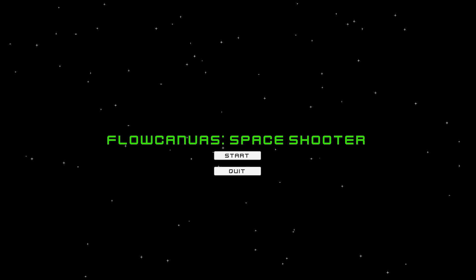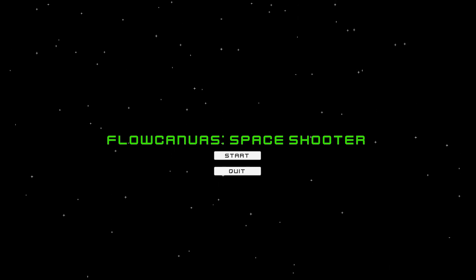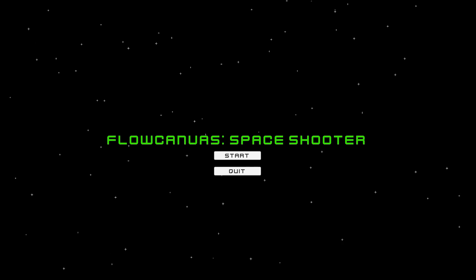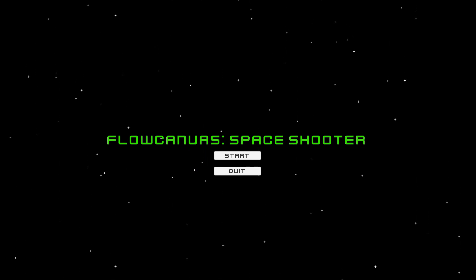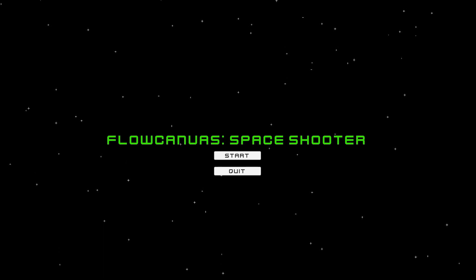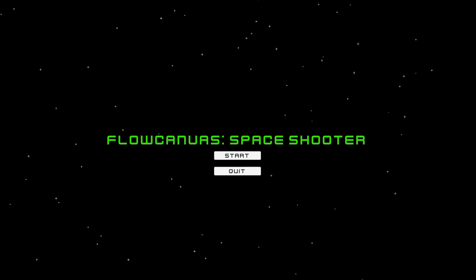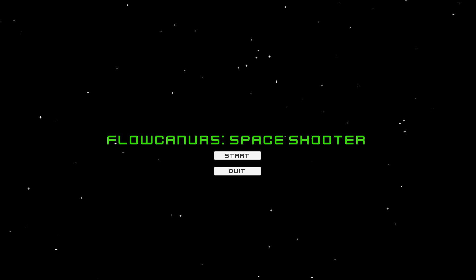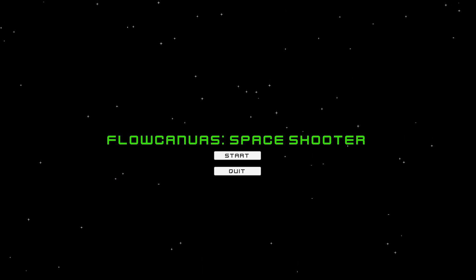Hello YouTube! Welcome to my first Unity tutorial series. In the background you can catch a glimpse of the game we'll be creating. Throughout the series we'll be building a game from scratch using assets from OpenGameArt as well as a Unity asset from Paradox Notion called Flow Canvas, which I got through Humble Bundle a while back.